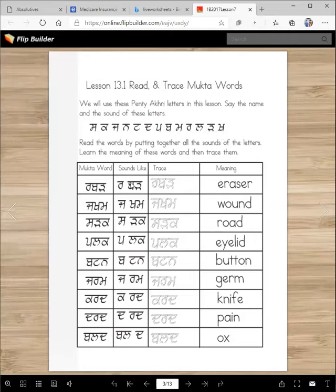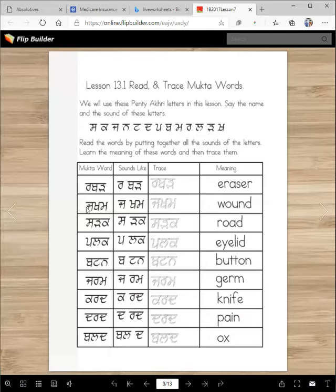So here are the words, this is how we spell them, and you will trace them — and this is what they mean. So this is Ra-ba-d. Ra-ba-d is an eraser. Ja-kam. Ja-kam.